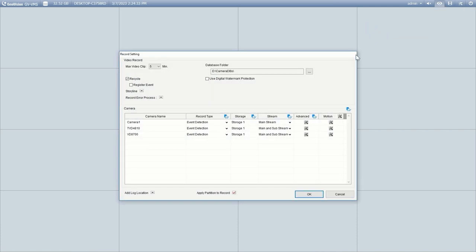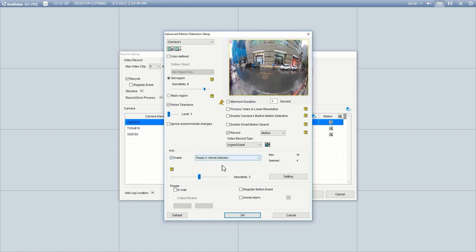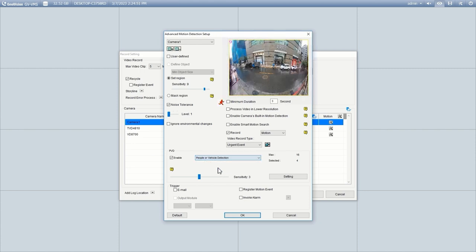To set up PVD motion detection, click Toolbar, Configure, System Configure, and then choose Record Setting. Click the Setting button under the Motion column. In the PVD section, please make sure to enable this feature. We can configure the system to detect people, vehicle, or both from the drop-down list. Enable Record to record the video for this channel, and choose PVD Motion from the drop-down list. Enable Smart Search if you wish to use Smart Motion Search, which we will demonstrate later. And enable Register Motion Event for the system to log the PVD events. Then click OK to save.